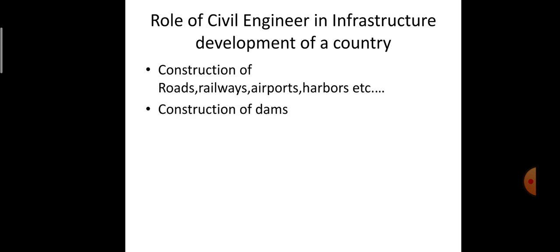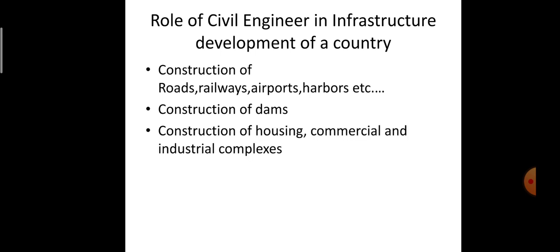Next is the construction of dams. For the proper utilization of water resources, dam construction is very necessary. Economic usage of water infrastructure plays a very important role in infrastructure development. Next is the construction of housing, commercial, and industrial complexes.